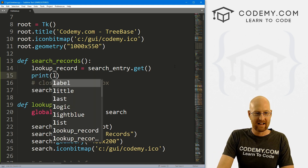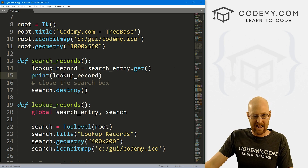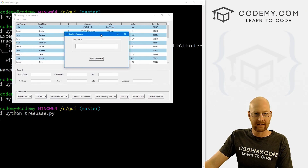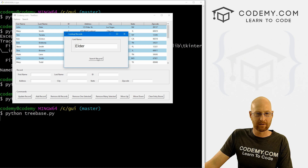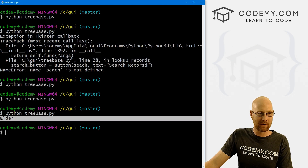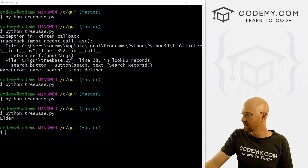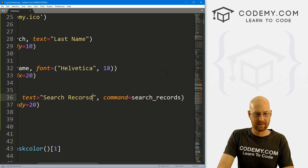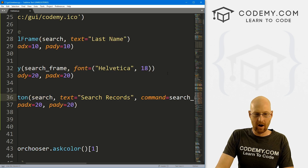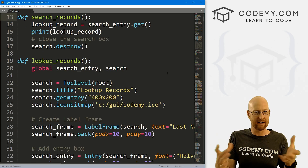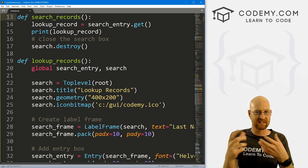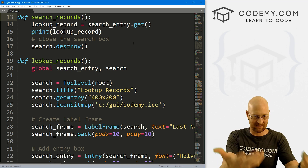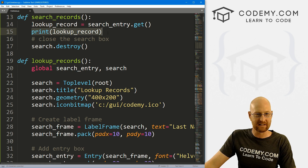Let's add a print statement to confirm we captured the variable: 'print(lookup_record)'. Save and run — we type 'elder' in the search box, click Search Records, the box closes, and it prints 'elder' to the terminal. We're good. Now let's fix the misspelled 'records' on the button text and remove that print statement since we don't need it anymore.